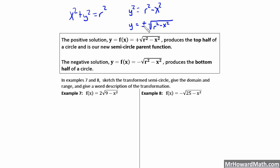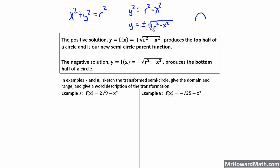This gives us the basic starting parent function. The plus part gives us the top half of the circle — so it's a semicircle, the top half. The minus part gives us the bottom half of the semicircle. So we have a semicircle on top, which is the plus part, and a semicircle on bottom.